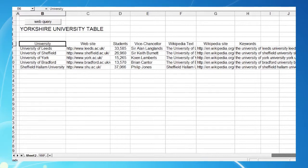Sheet 2 has the table we've already used. What we're going to do is automate the process of populating the first five columns, that's the university name and web address, student numbers, the vice-chancellor and the first paragraph of each university's Wikipedia entry.